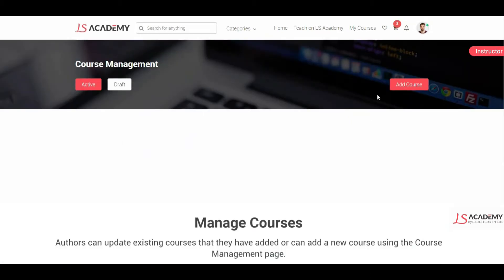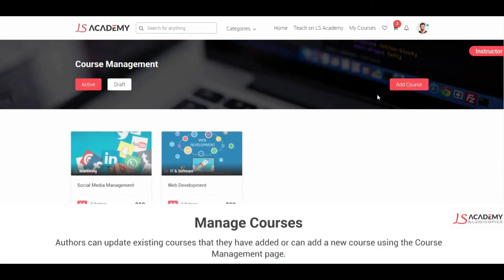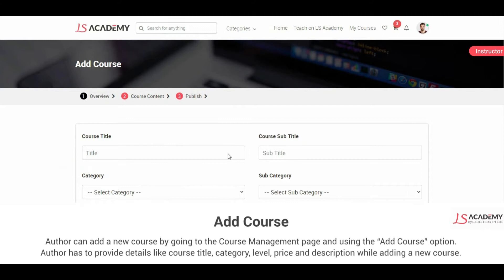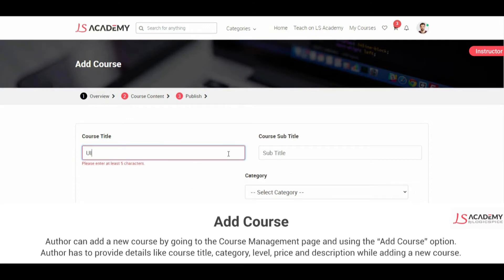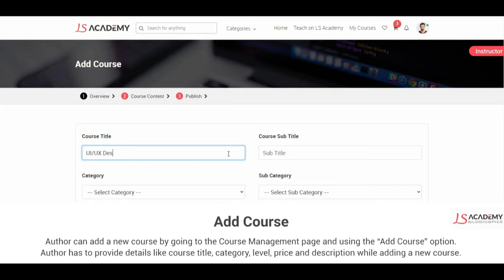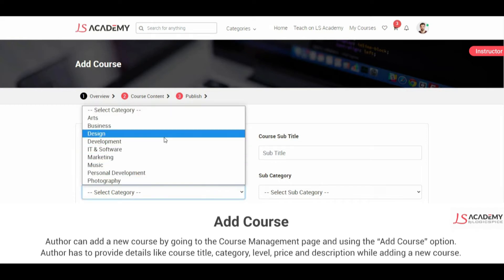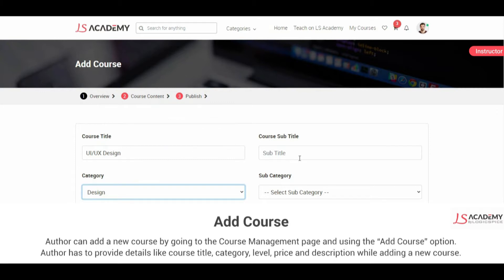Authors can update existing courses or add a new course using the course management page. An author can add a new course by going to the course management page and using the add course option. The author has to provide details like course title, category, level, price, and description while adding a new course.